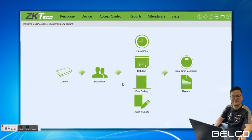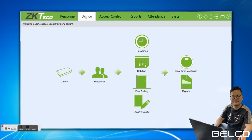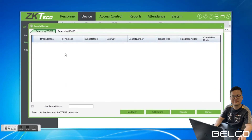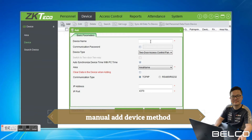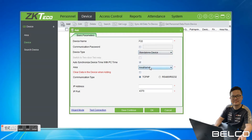Click log in. First, we have to add the device into the software. You can see a device over here. If you want to add the device, we have two methods. The first is manually add and the other is search device. For manually add, just click this Add and then key in the device name F22, then device type — choose stand alone device, and this one auto synchronize device.